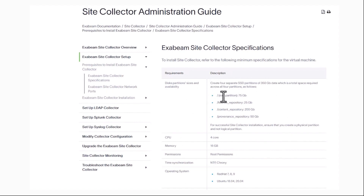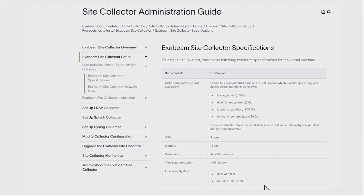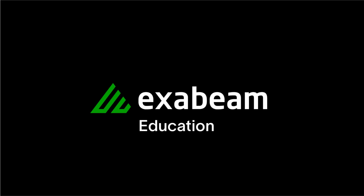As you can see, we have some very specific requirements in terms of what the root partition size needs to be, and additional mounts required for the Site Collector to function. We do support Red Hat 7, 8, and 9, as well as Ubuntu 18.04 and 20.04. We will be installing this today on Red Hat 8.